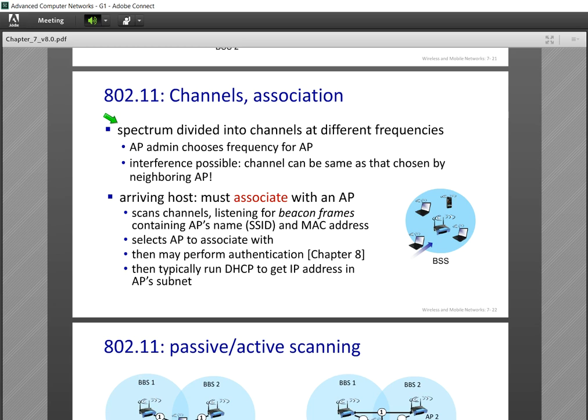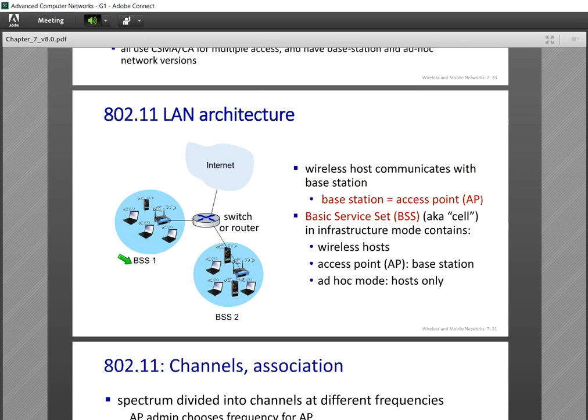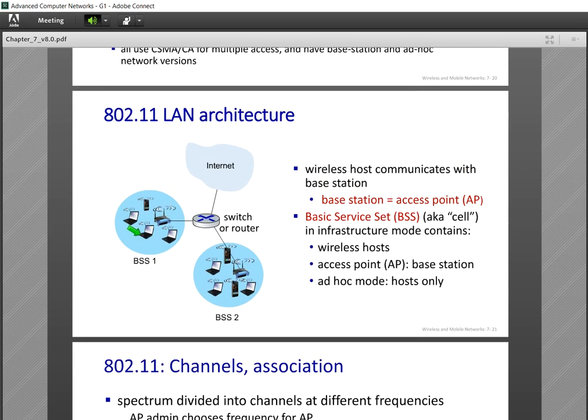Suppose a wireless LAN is running and a new host arrives in the BSS. When a network has more than one BSS, we call it an ESS — Extended Service Set.